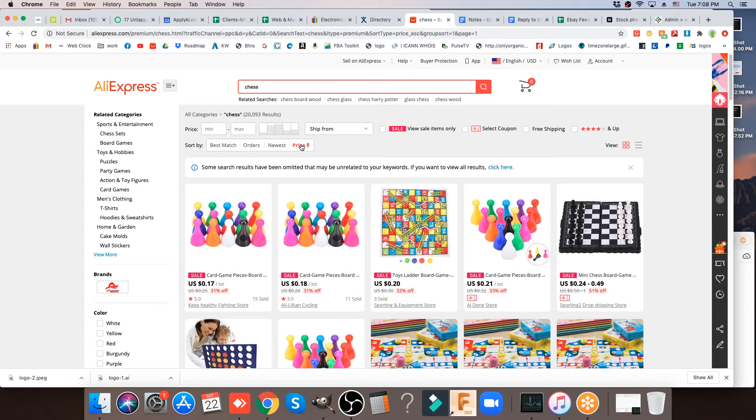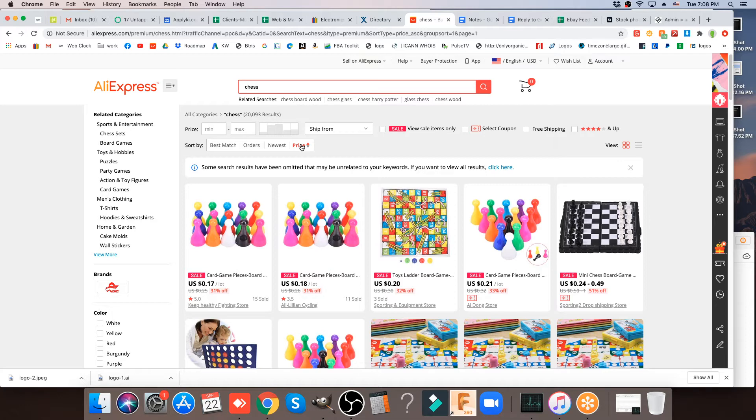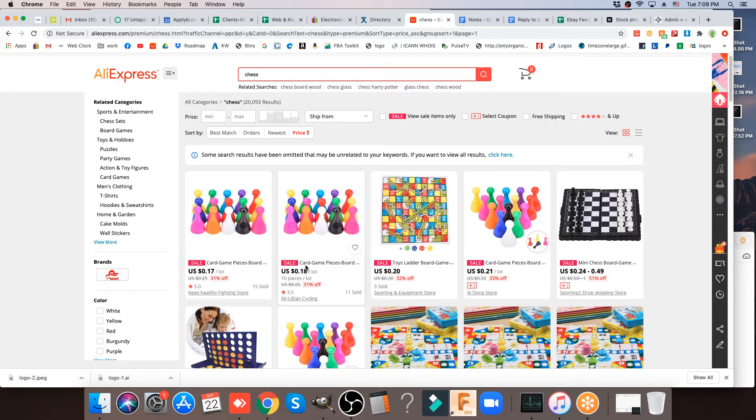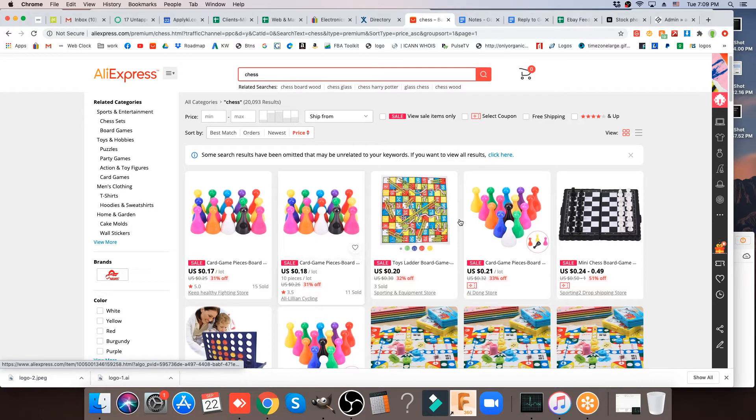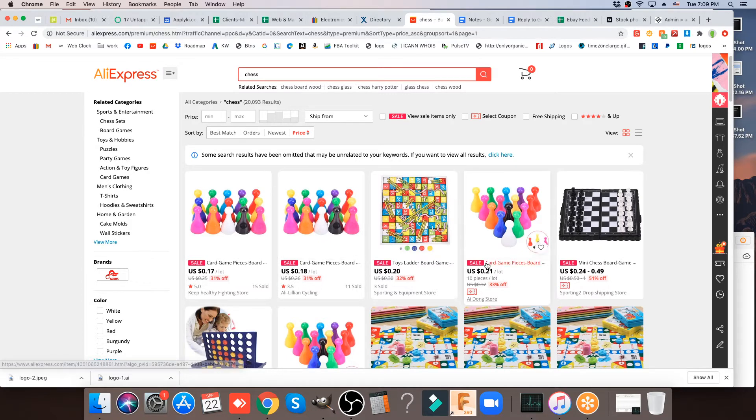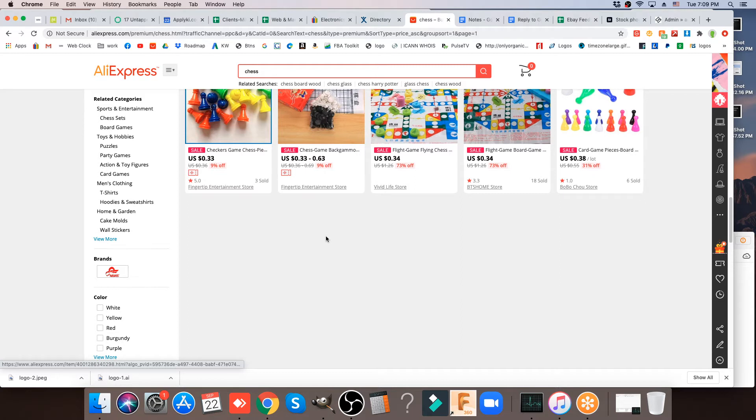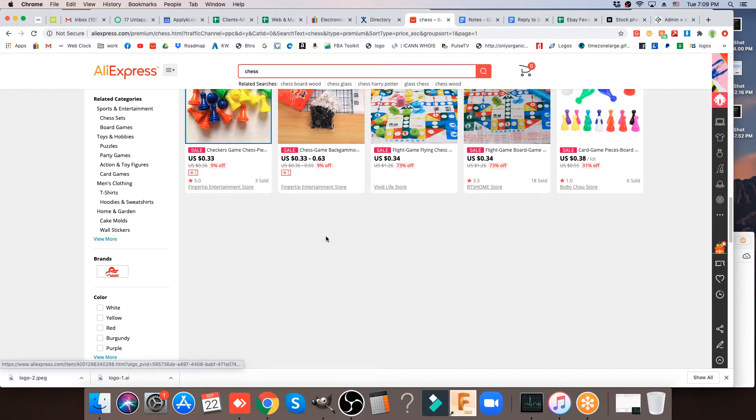One thing that I want you to think about and recognize is as we pulled this up, we can see we've got these little board game pieces here. They're called board game pawns. I see these here for seventeen cents, eighteen cents a lot, twenty-one cents over here. What's the difference between this lot for seventeen cents and this lot for twenty-one cents and this lot for twenty-six cents?